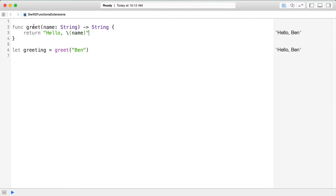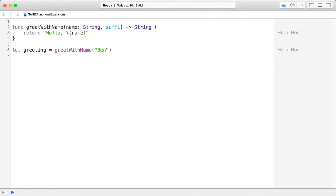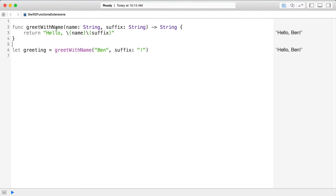It's typical convention to have the first argument also specified as part of the function name, so here I'm going to say greet with name. You can also have other arguments — I can specify a suffix which is also going to be a string. In a language like Ruby, Python, or C#, you just specify the next argument with a comma, but in Swift you have to name the arguments, so I'm going to say suffix like that.